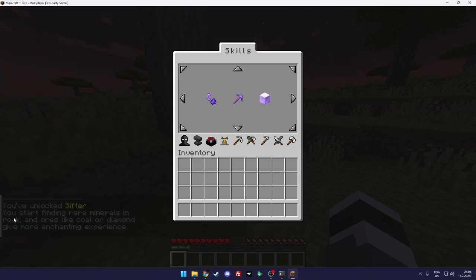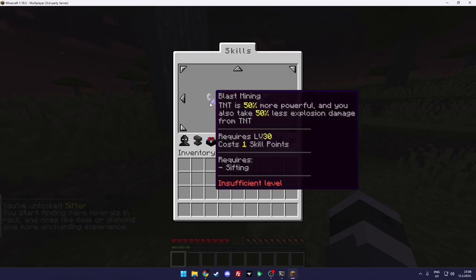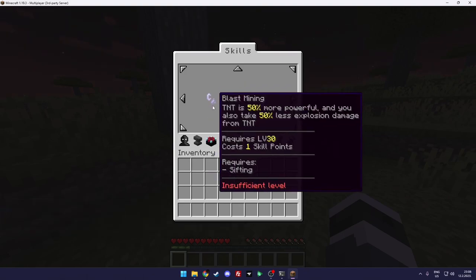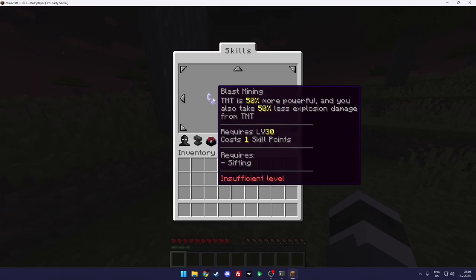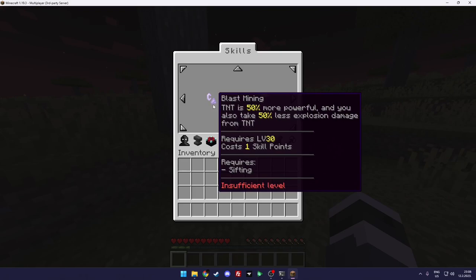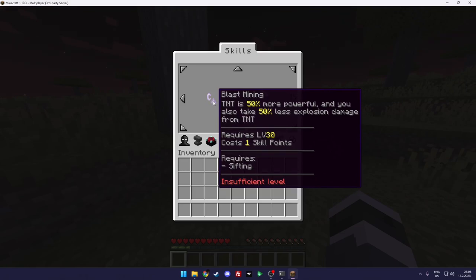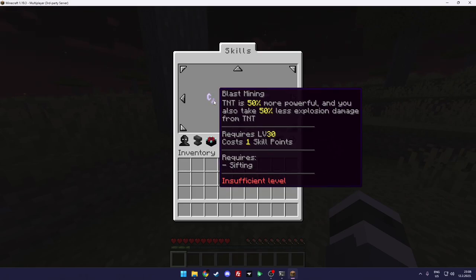And then when you want to level up you go here and you click on the skill up. As you can see you get the message: you unlock sifter, you start finding rare minerals in rocks and ores like gold and diamond give more enchanting experience.